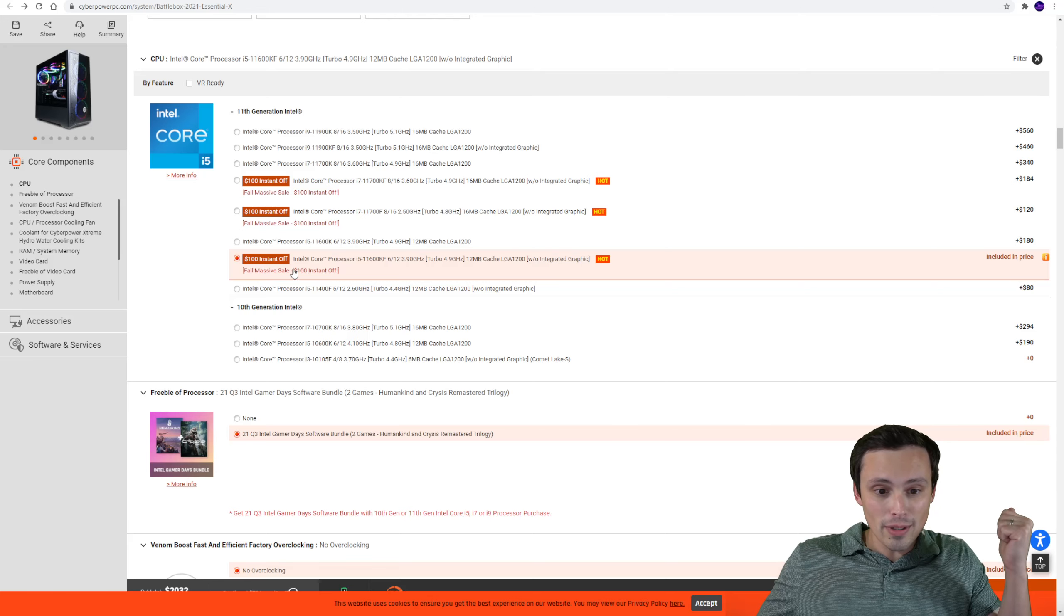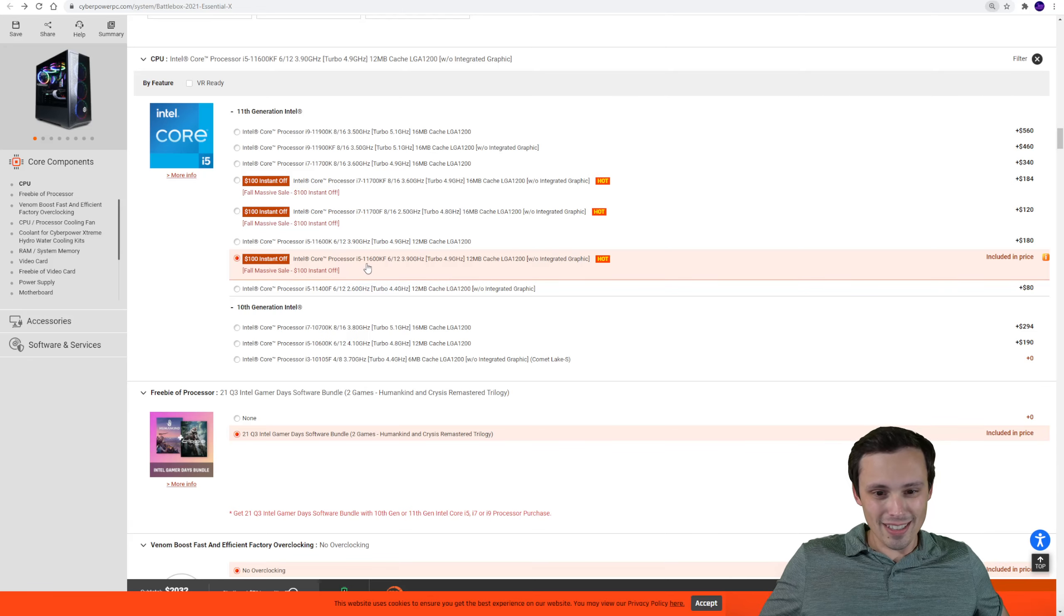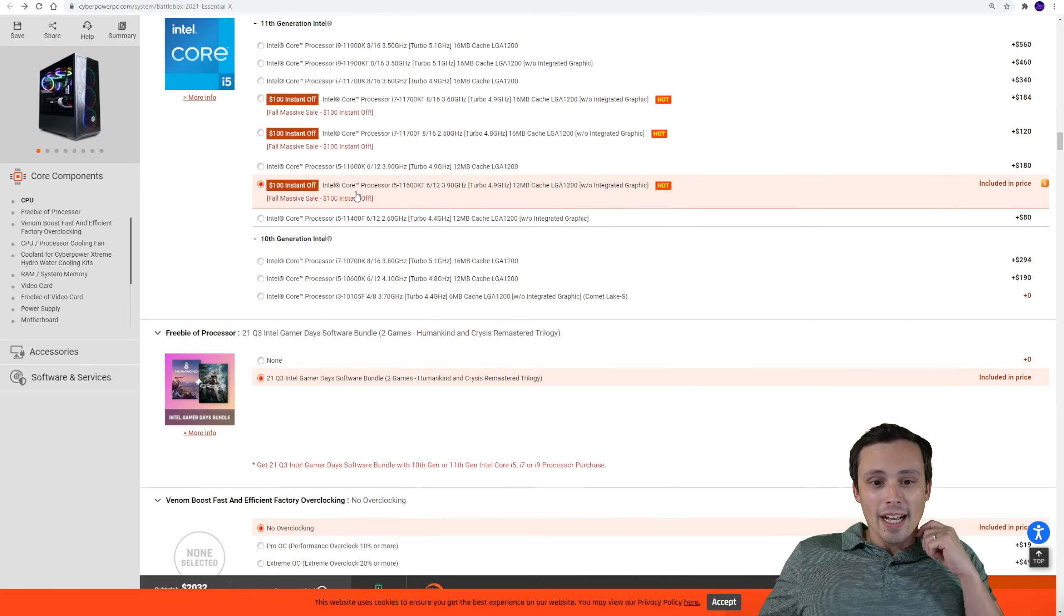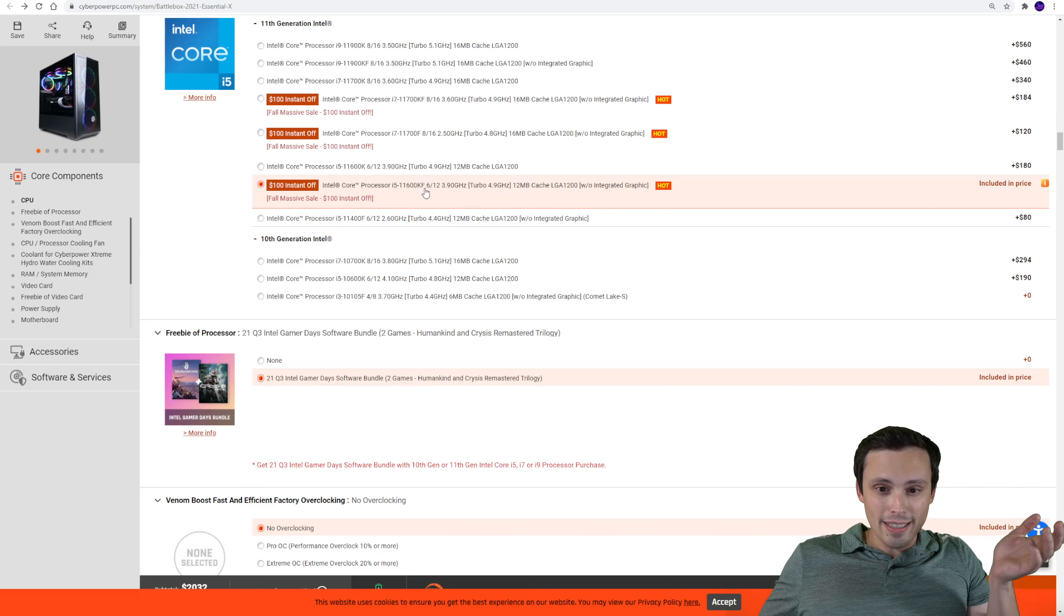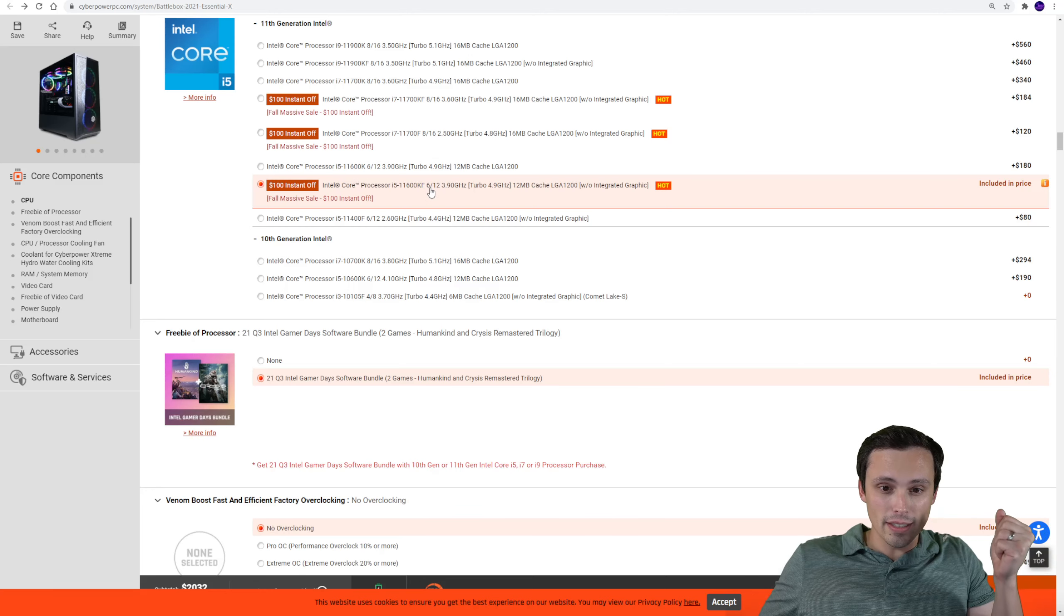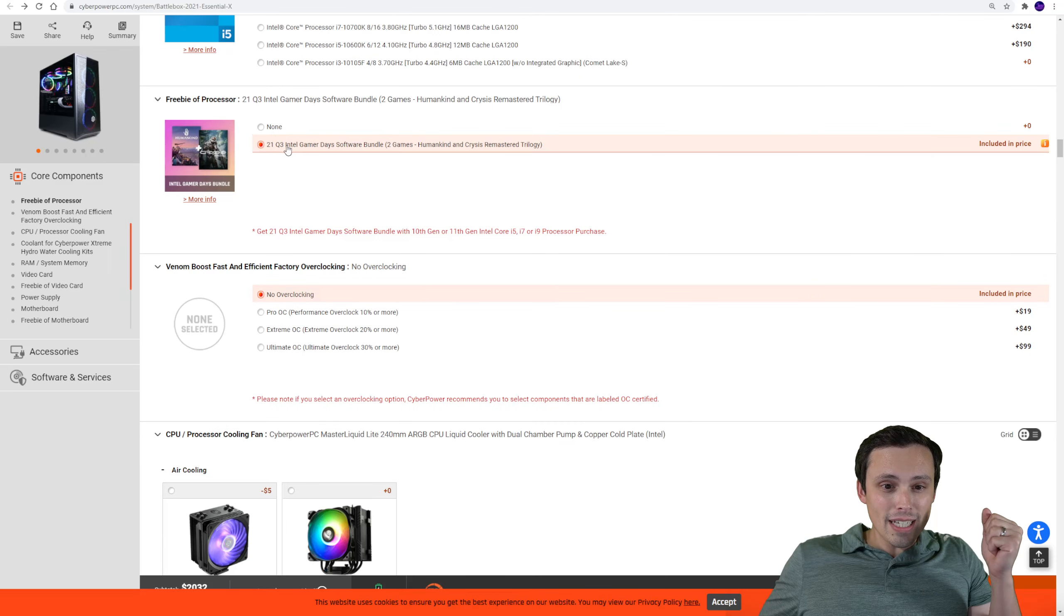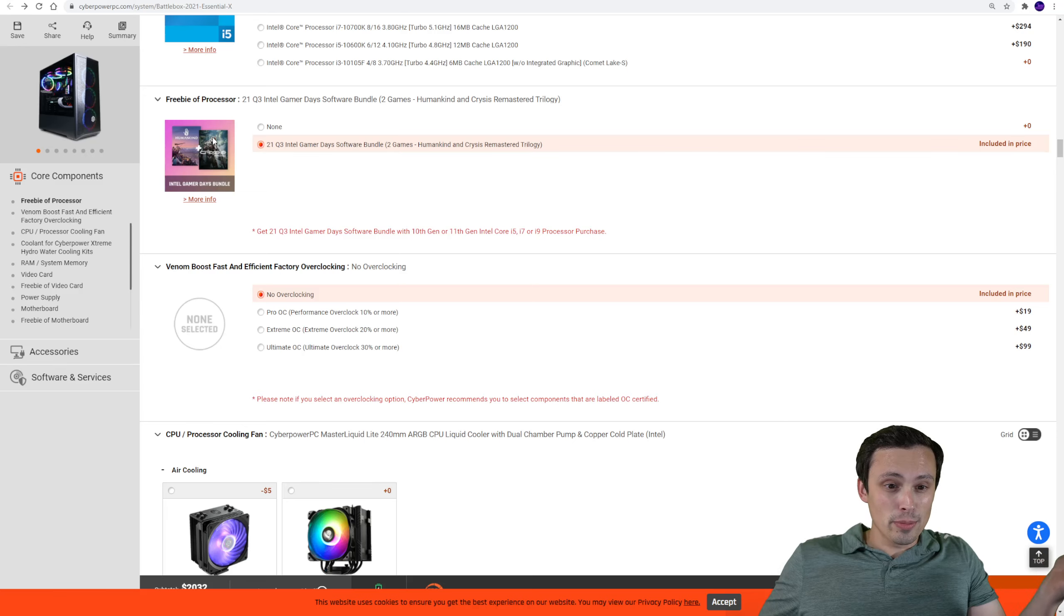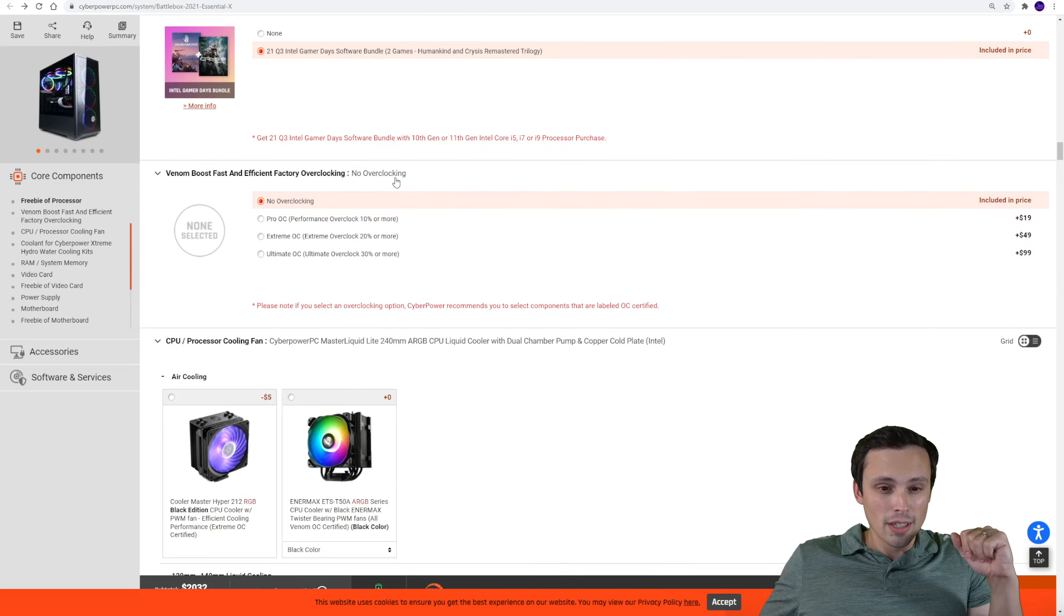And check this out, for the fall right now they have a $100 instant off deal here. Is this text too small? I think I can make it a little bigger there. Zoom in a bit for you. Anyway, so that's actually coming in with a pretty good deal here. Now the K does mean this is overclockable, it just doesn't have the integrated chip. Now one thing that's kind of cool is this is actually coming with a free copy of the Crisis Remastered Trilogy and Humankind. Not necessarily games you need, but hey, free games are cool.